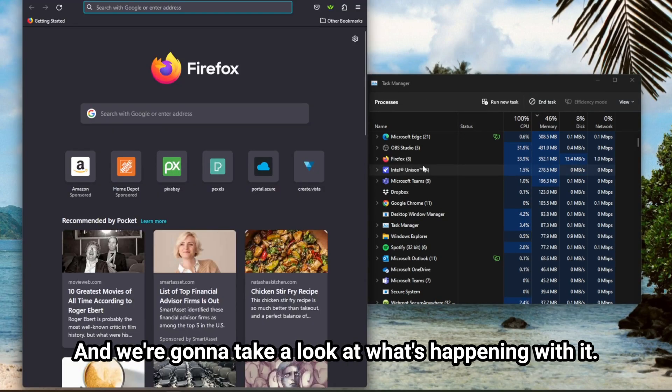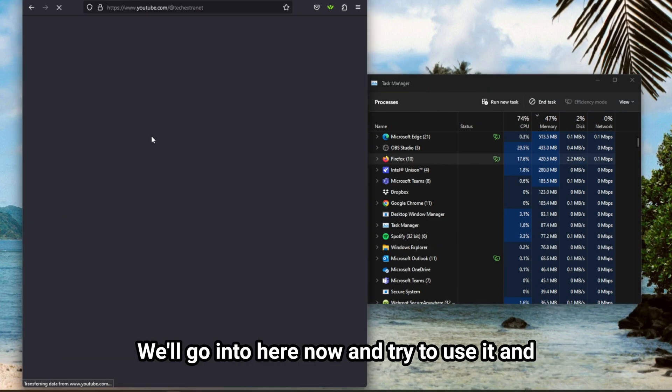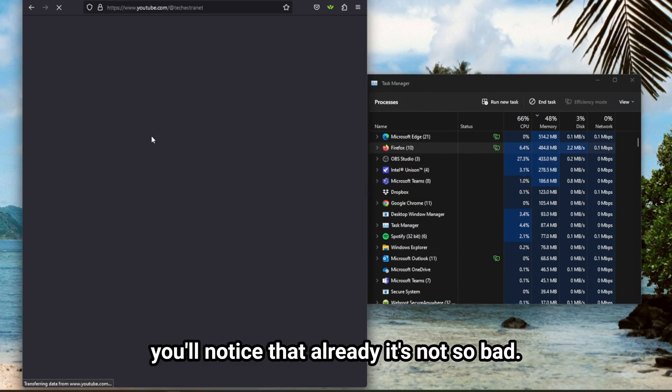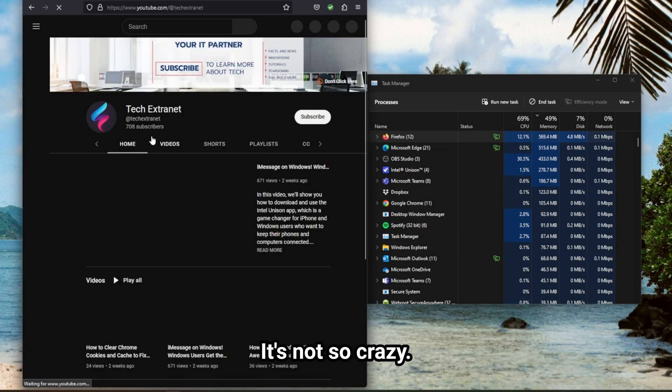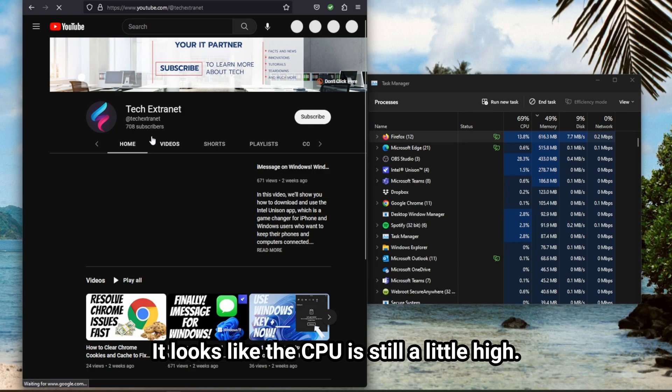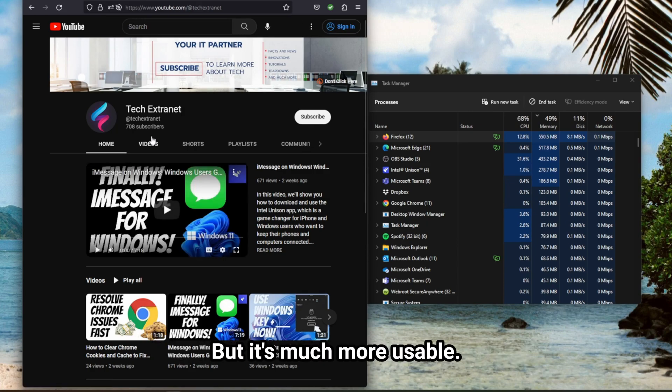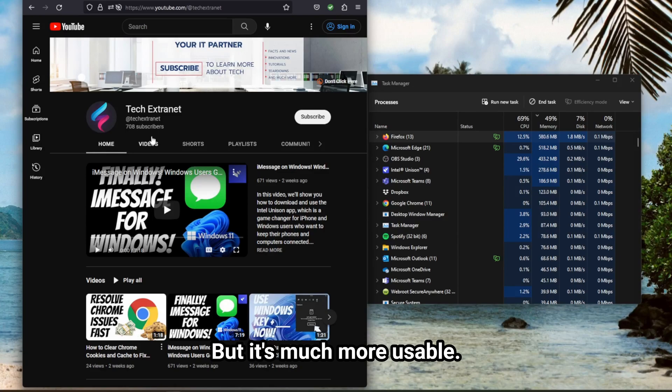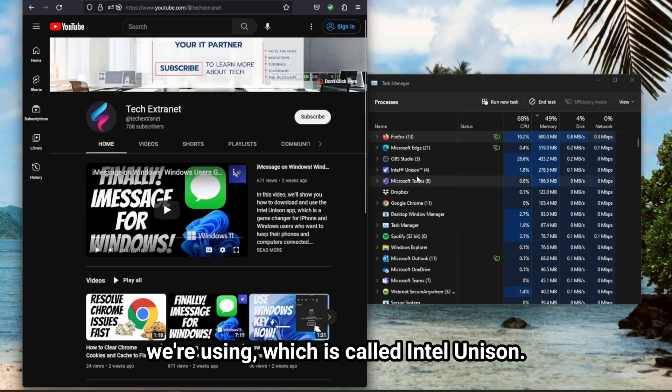And we're going to take a look at what's happening with it. We'll go into here now and try to use it, and you'll notice that already it's not so bad. It's not so crazy. It looks like the CPU is still a little high, but it's much more usable.